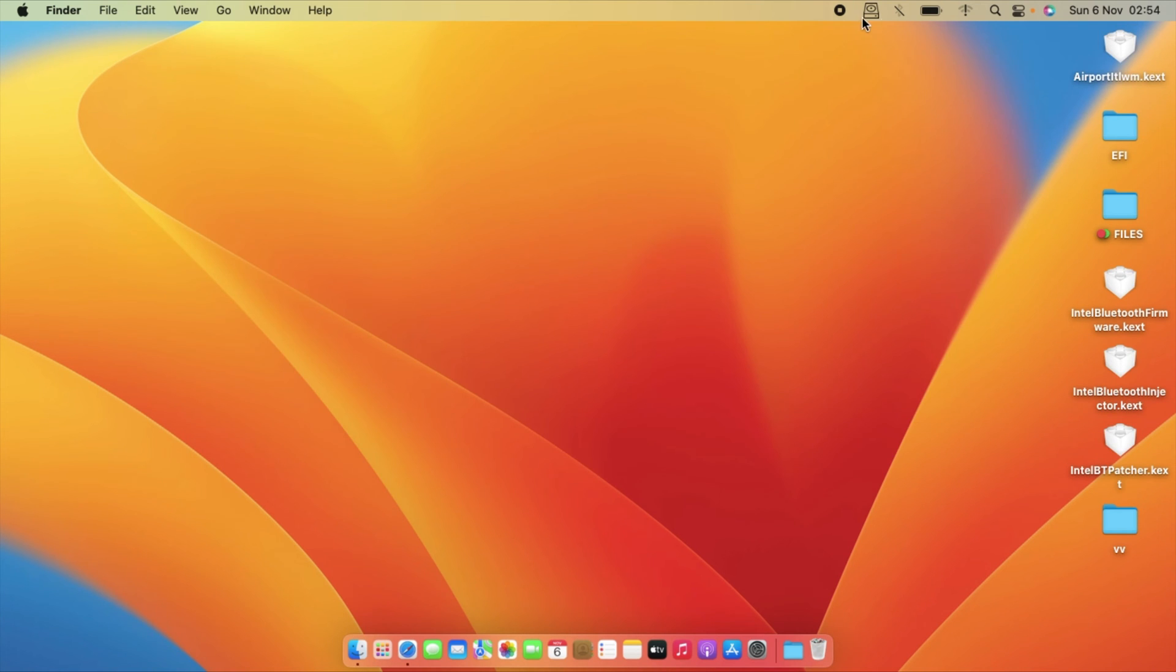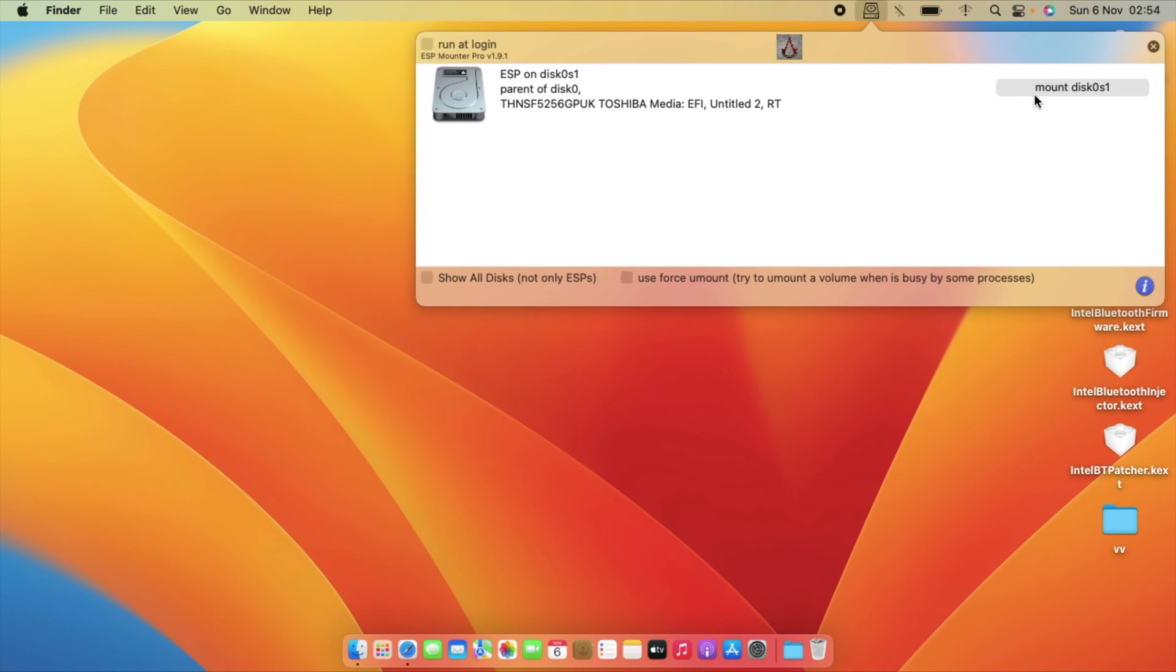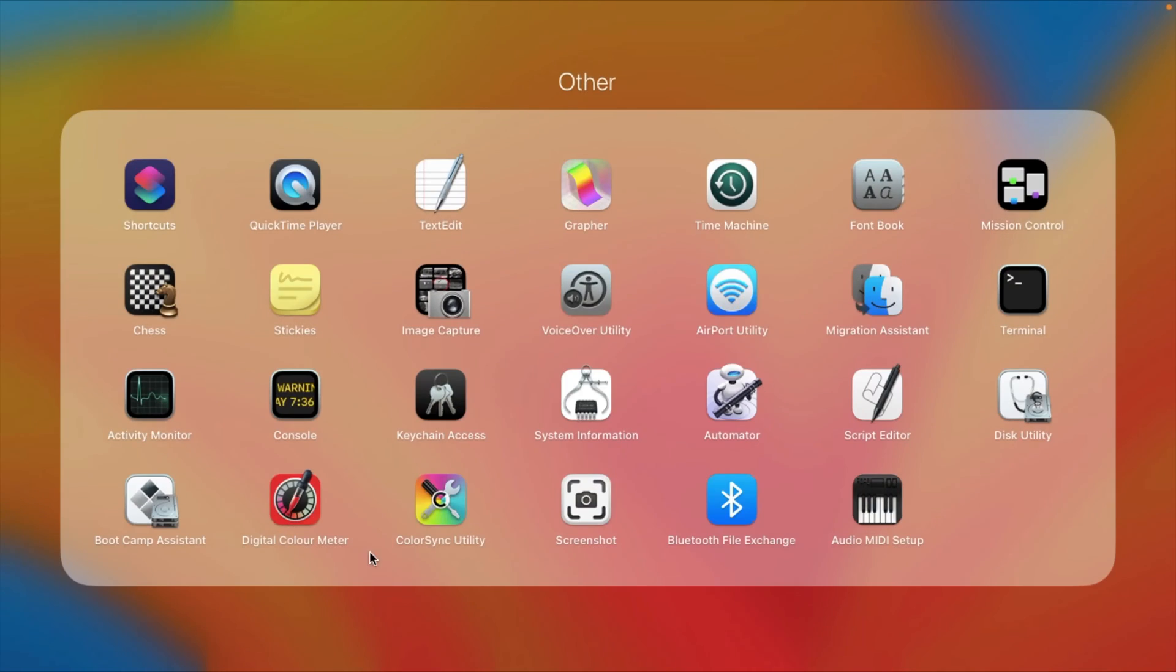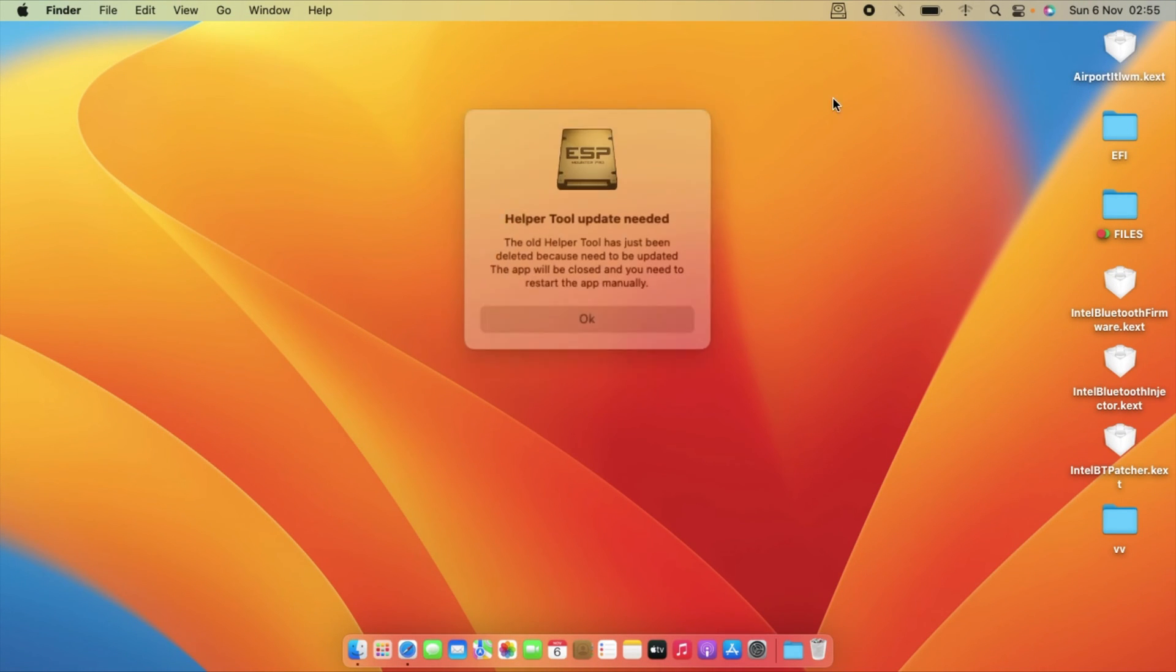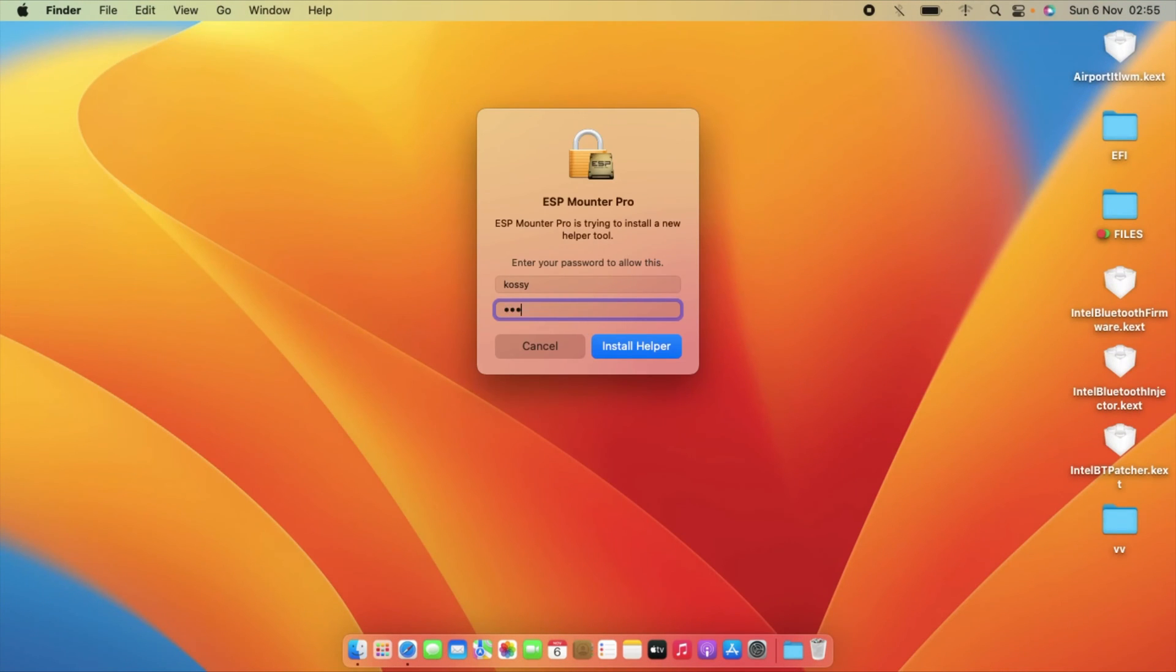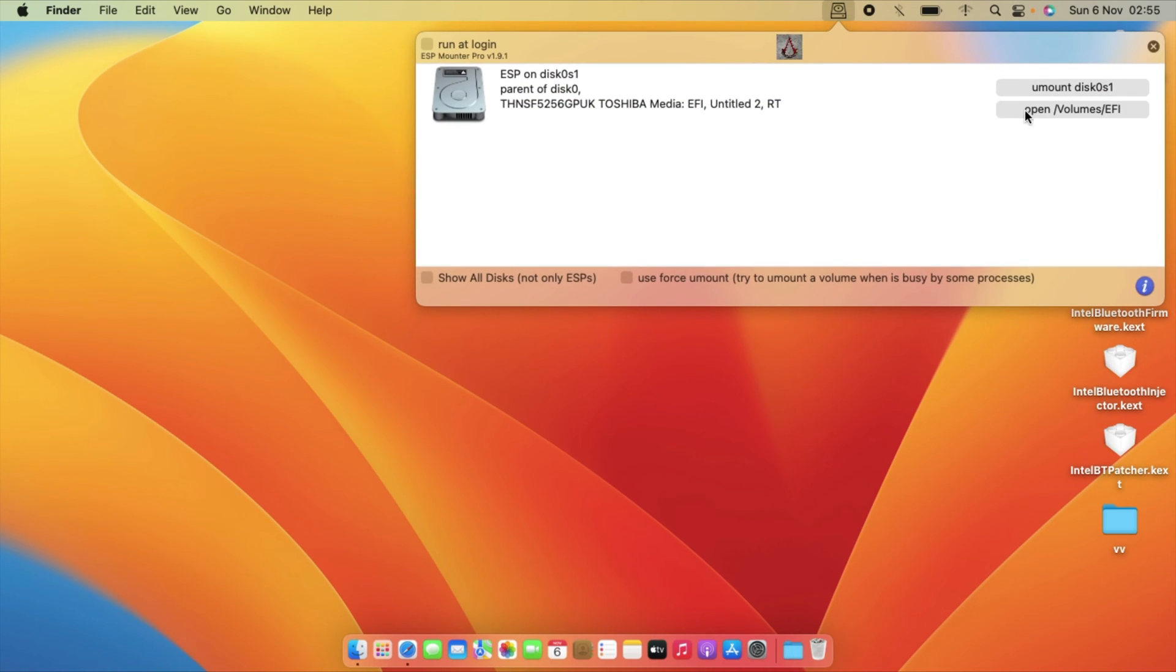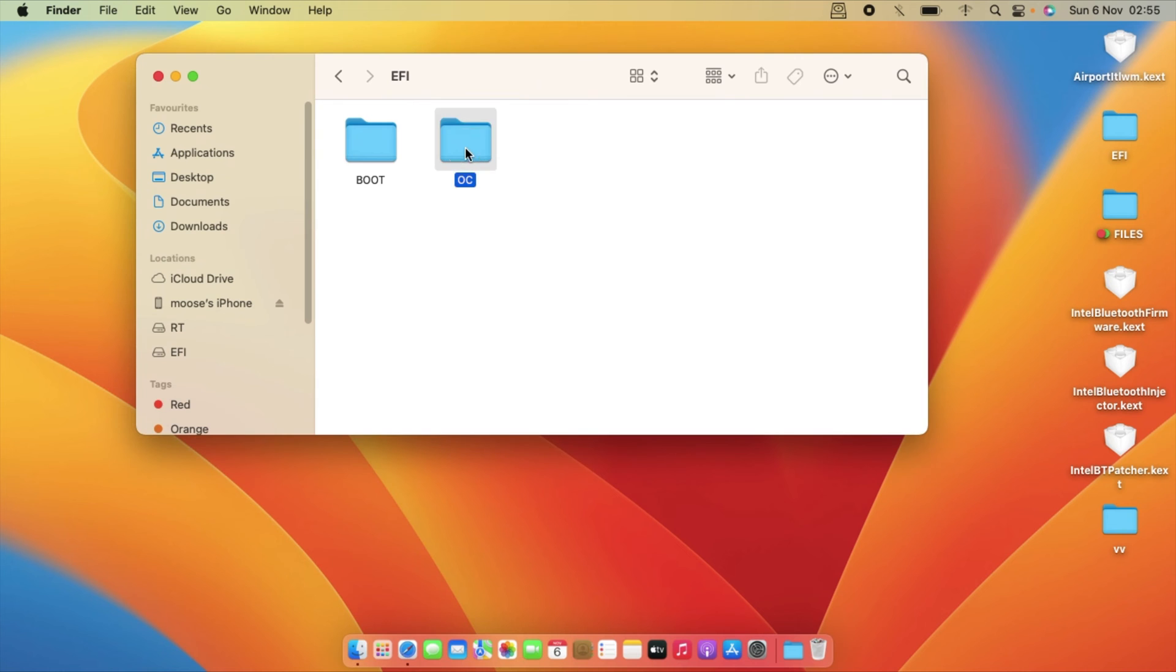So again mount our EFI partition. Just open our EFI and then kex folder.